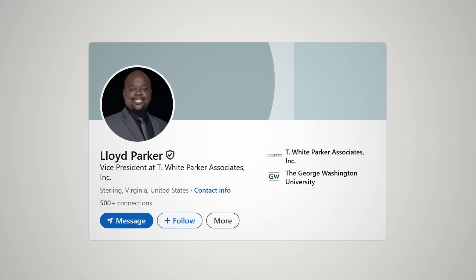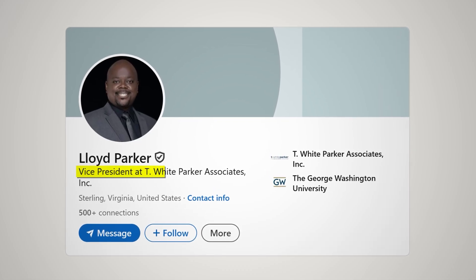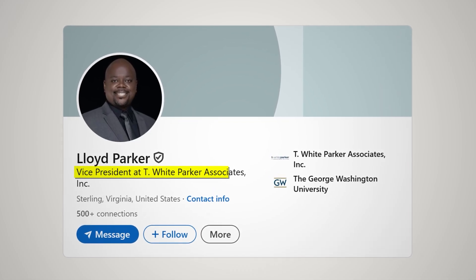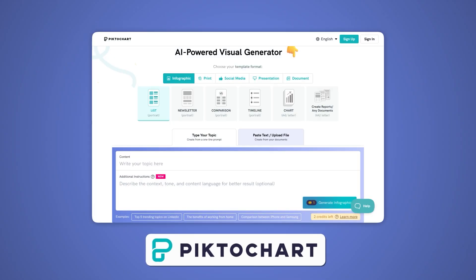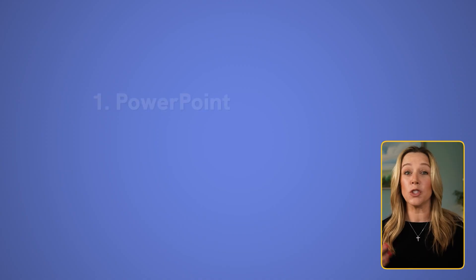Before we get started, let's look at a real-world example of how much better business presentations can be without needing a full design team. Lloyd Parker is the Vice President of Programs and Solutions at T. White Parker Associates. And before he started using a no-code, AI-integrated tool like Pictotart, his workflow looked something like this.